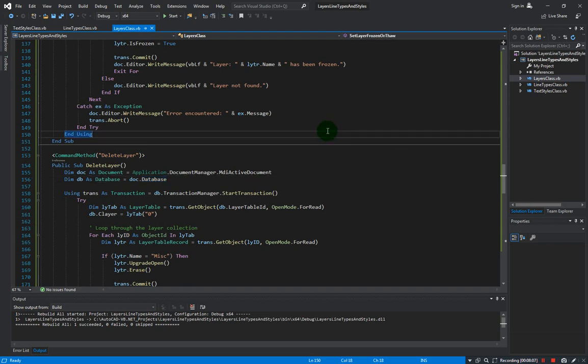In our next section we will be exploring the user input functions. I'll see you there.